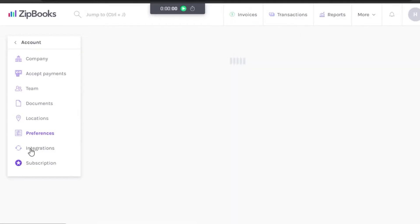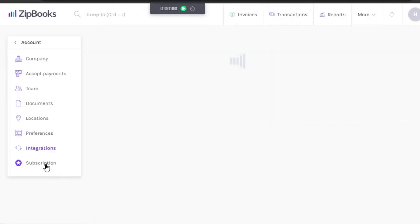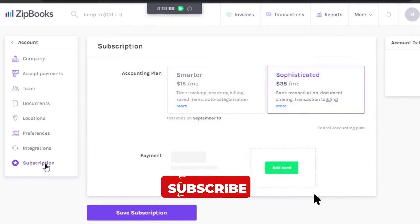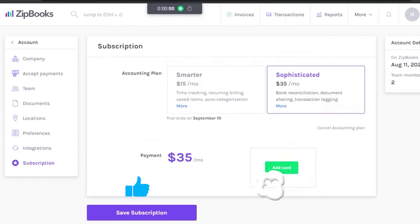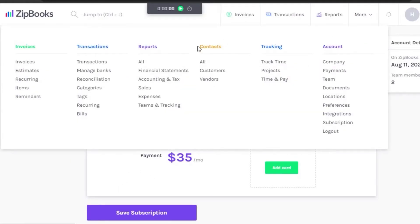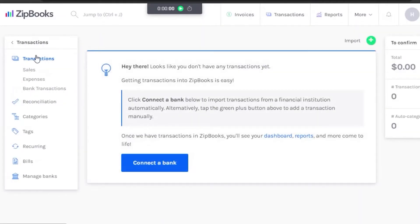After that there is Integrations, and here you can see all the integrations ZipBooks offers: Square, Gusto, and Slack. You can connect them right here. After that there is a Subscription option in Account, where you can save your subscription to the accounting plan. That covers the Account section; now let's go to Transactions.